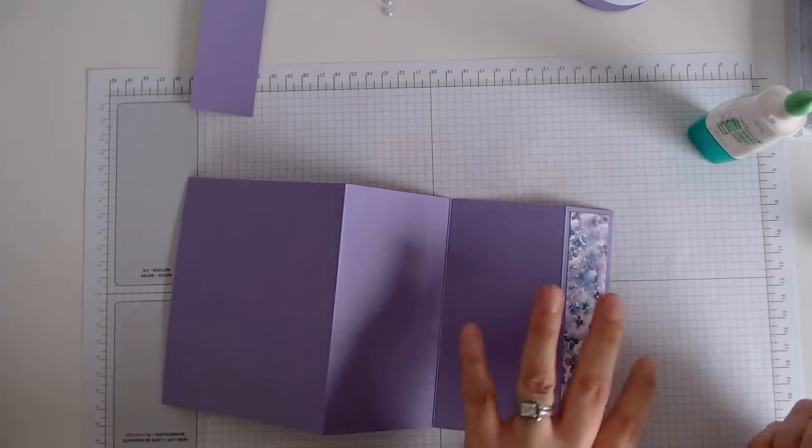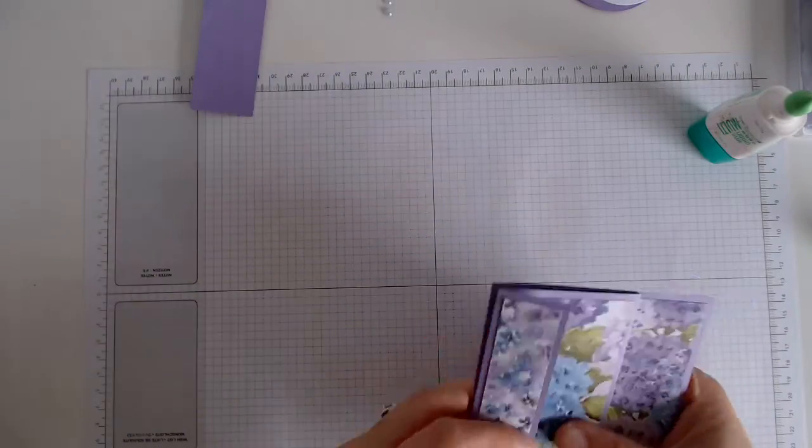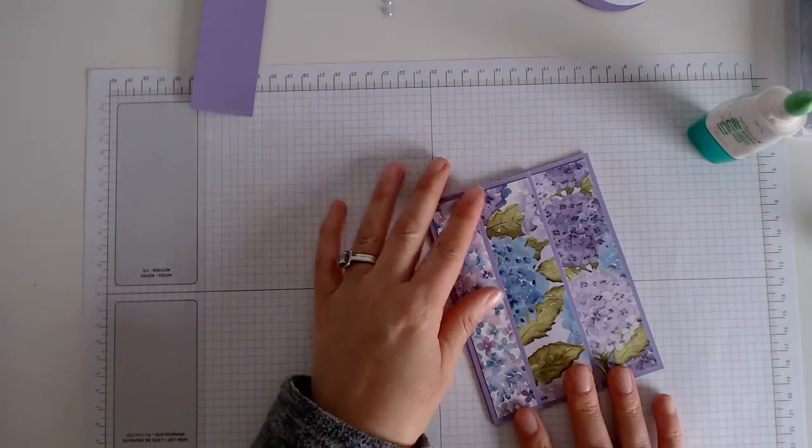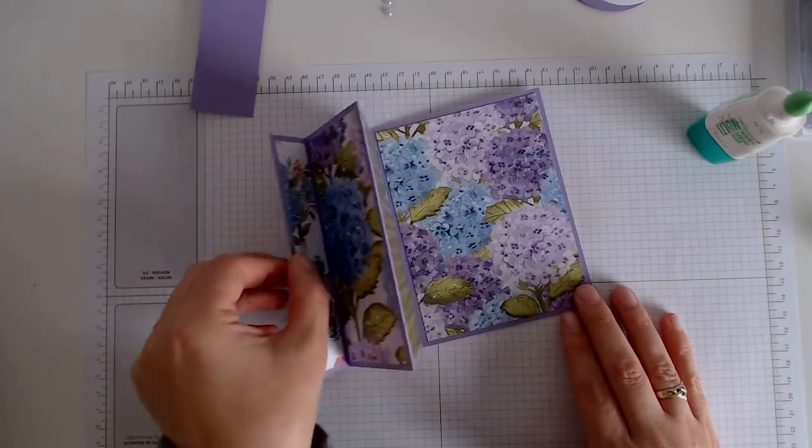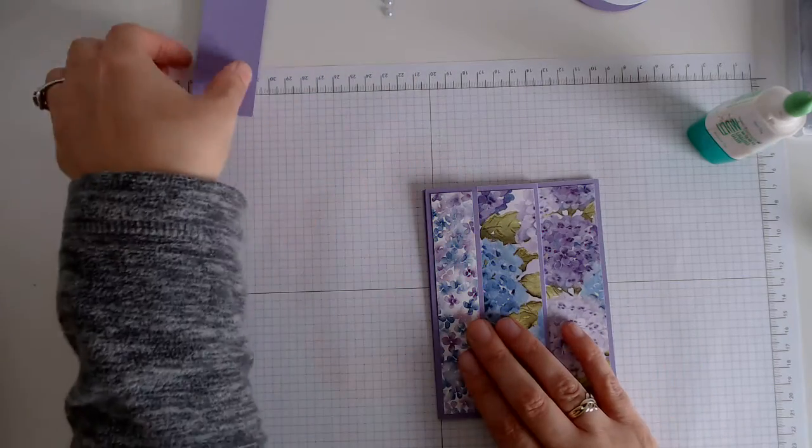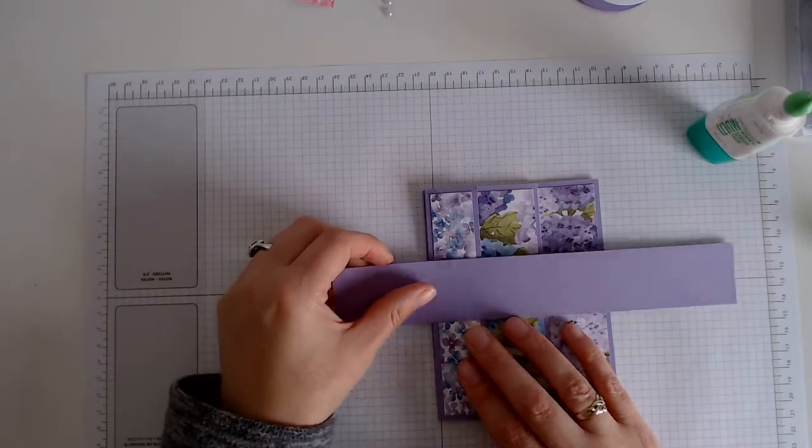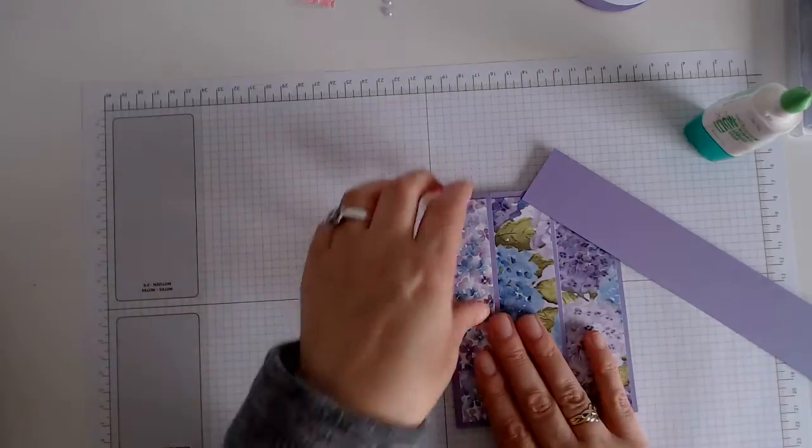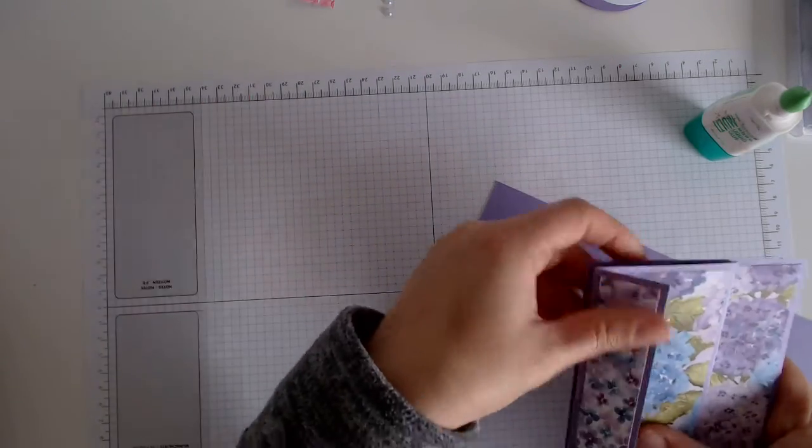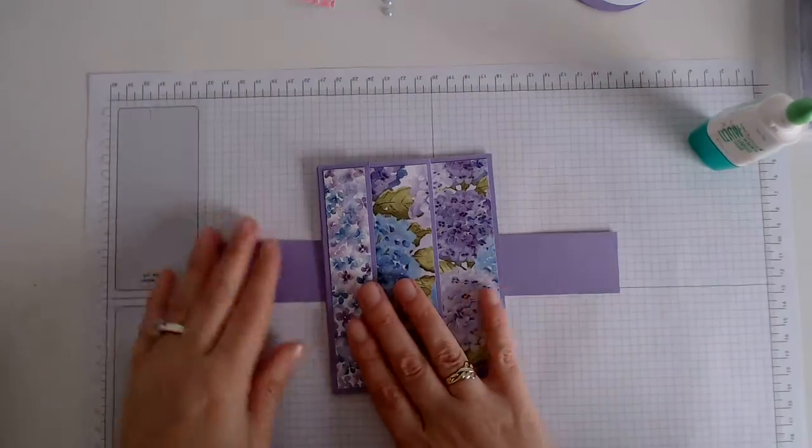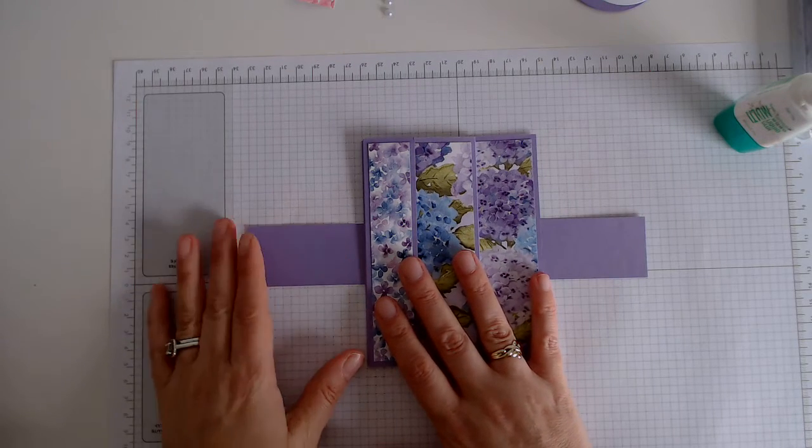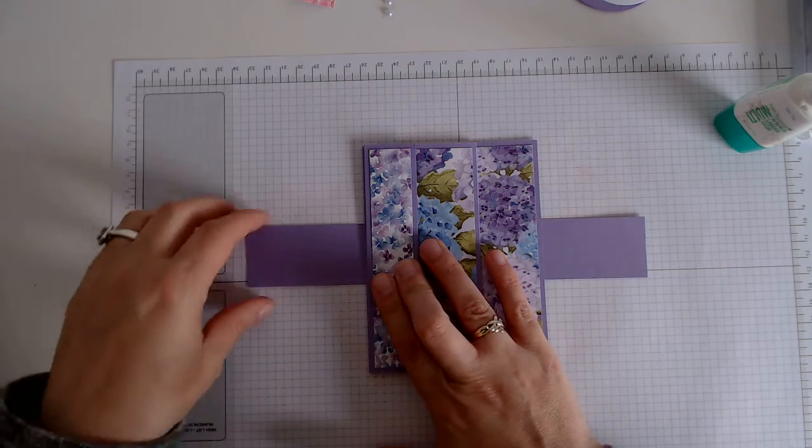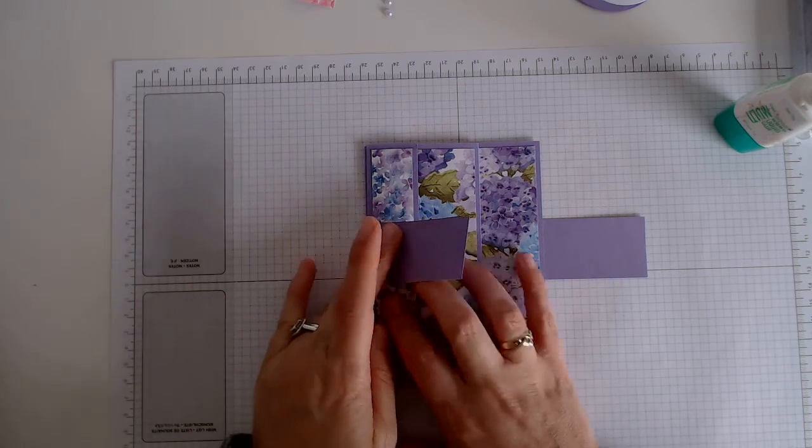So that is what it's going to look like. So now we need to do our belly band and the easiest way to do that is to fold this flat, pop it down in the center, and just fold it over.